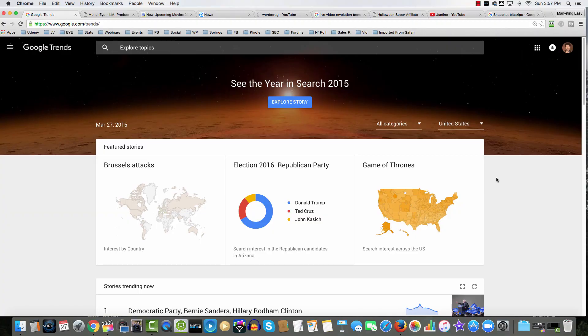Let's jump right in. Google Trends — this is really a powerful website that allows you to identify what people are searching for right now in real time. Notice on the homepage, we've got the date — today's Easter, the 27th of March. We're pulling up data queries based on Google search in the United States.